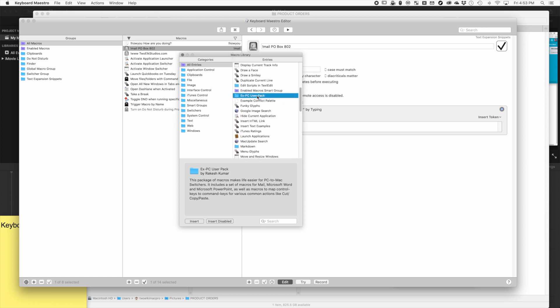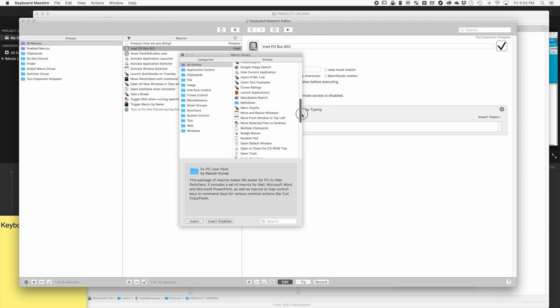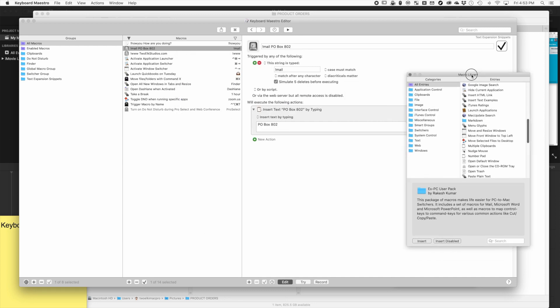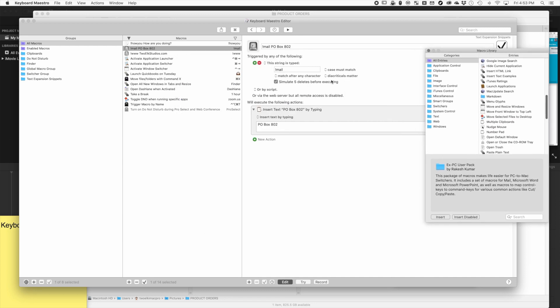Like here's one for PC user packs - if you're switching from PC, it helps you figure out certain keys and map different things to different ways. So there's a bunch of built-in things which is really cool if you don't want to dive in yourself.